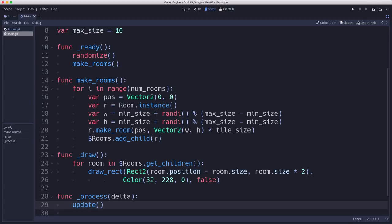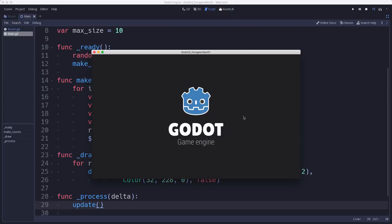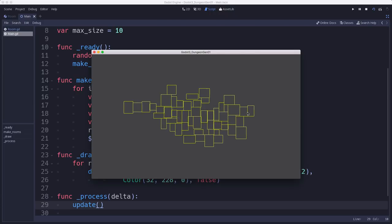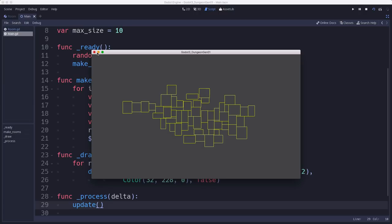Now when we run the scene, we just see the outlines of the rooms as they're generated.